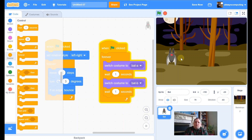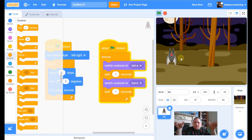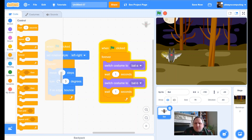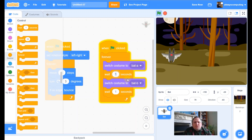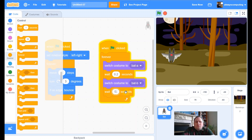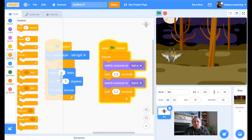I'm going to cheat and duplicate those blocks, then change this one to costume B. So now it's changing from A to B, A to B — but it's really slow, the timer isn't fast enough. Let's change both waits to 0.2 of a second.